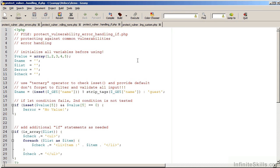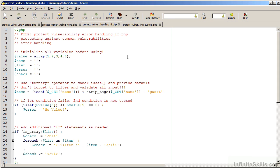We are now looking at a file, ProtectVulnerabilityErrorHandlingIf.php. This is one good example of how you can address notices and warnings. First of all, make sure that you initialize all variables before you use them. Another possibility is to use the if statement, or what is called the ternary operator, to check to see if values are set before attempting to use them. In this case, on line 15, we're testing to see if the URL parameter name has been set.